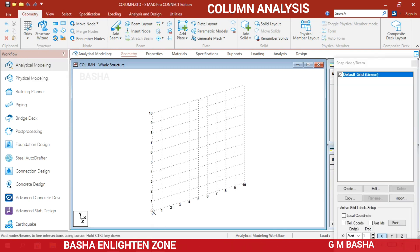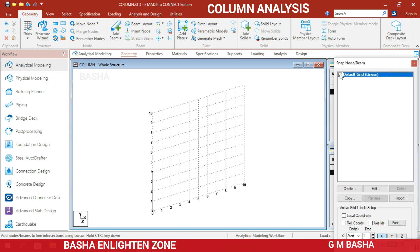In our channel I have already explained many topics based on continuous beams, two-way slabs, one-way slabs, and retaining walls. The beam is a horizontal member, whereas the column is a vertical member. I will draw a 4-meter column — from 0 to 4 meters in the grid. Click Escape to exit the command and close the grid.